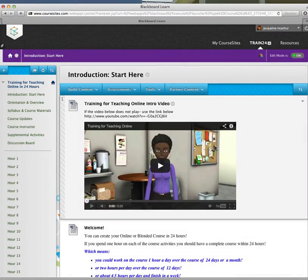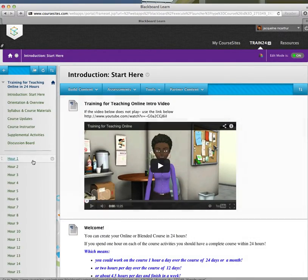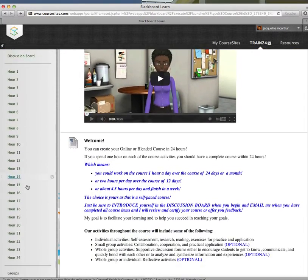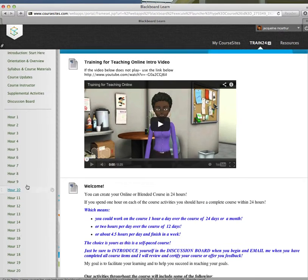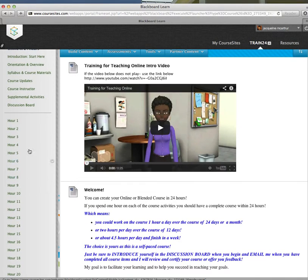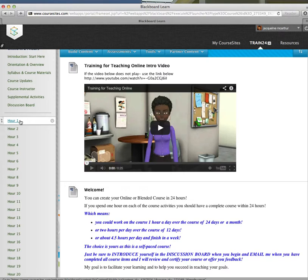As you can see, the course is broken up into 24-hour sections. For some of the sections, you might take a full hour or maybe more to complete.